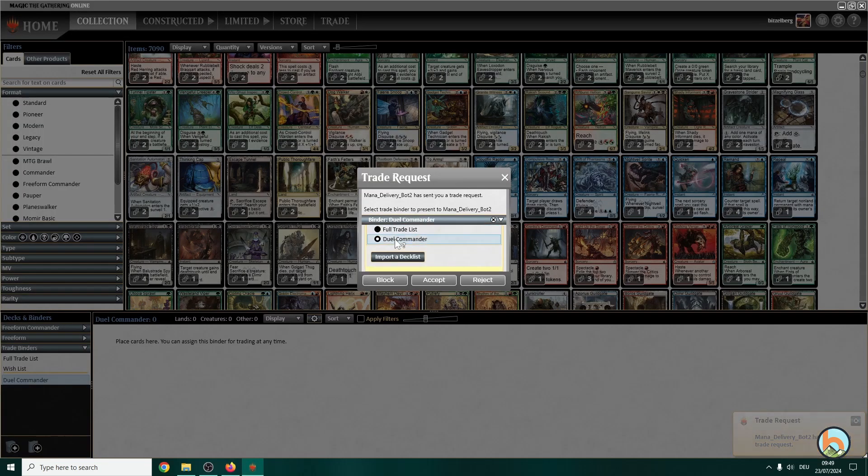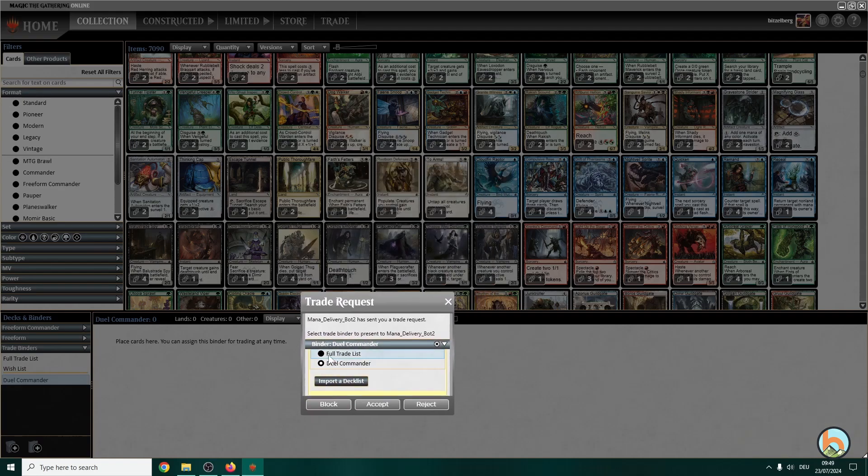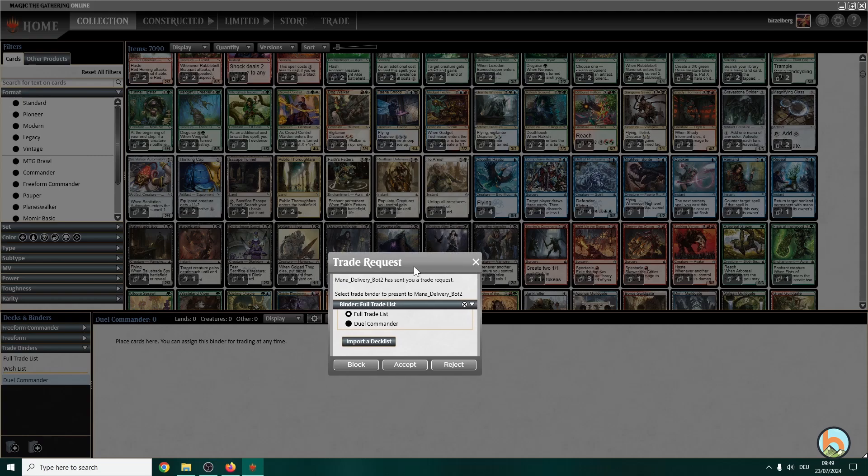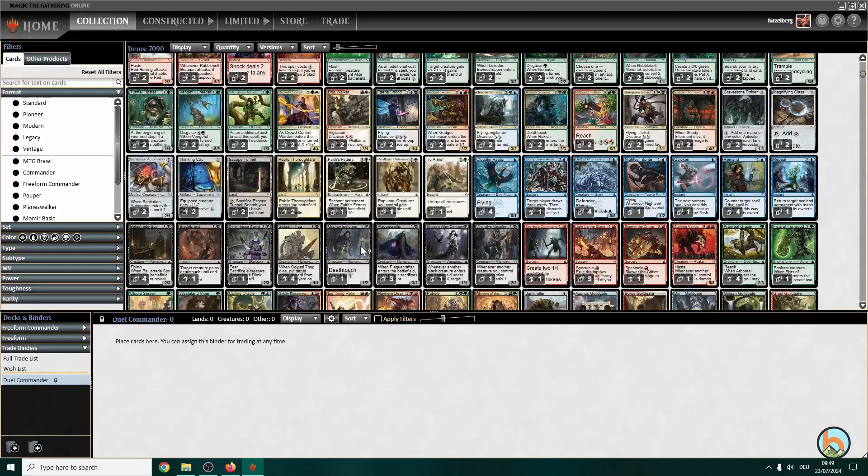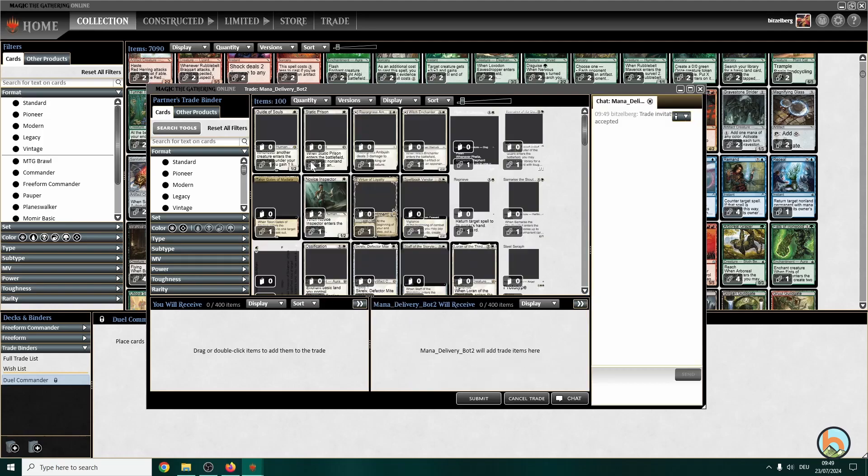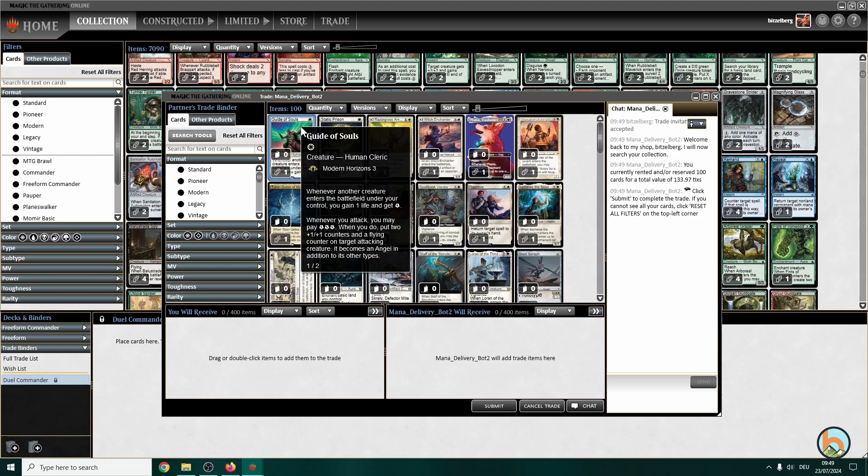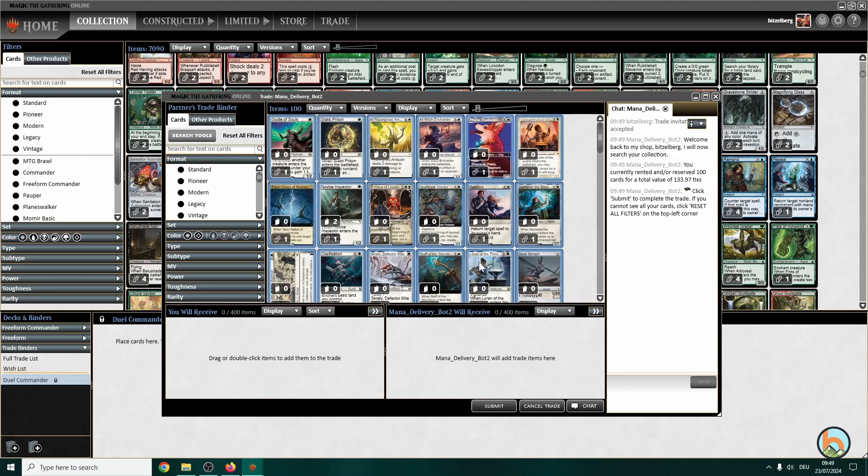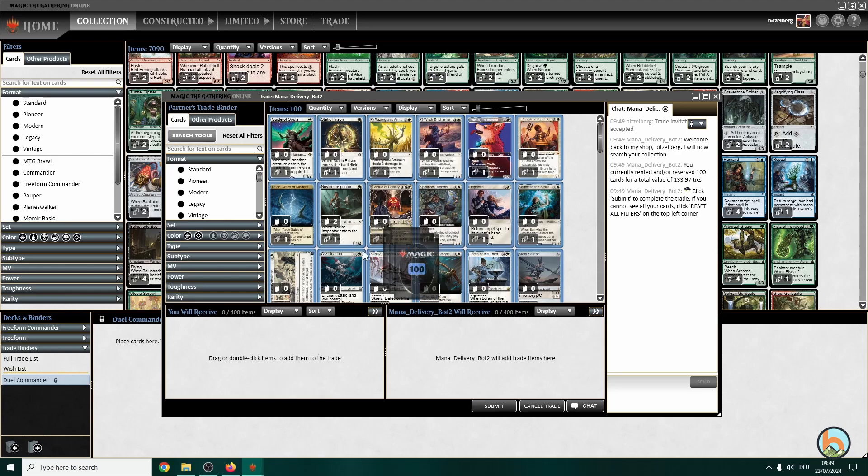You click dual commander for the binder. Otherwise, if you would go for the full trade list, it would insert all the cards in here. It's not too bad if that's happening. Sometimes it's a bit bugged, we can still figure it out. But let's go for dual commander and accept. And now that will open a window and it will be all the cards from this particular deck. We click on one card and then Ctrl+A to select all the cards and drag them over to the left box.